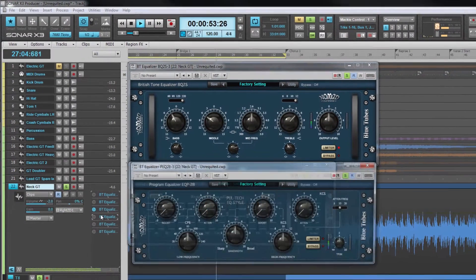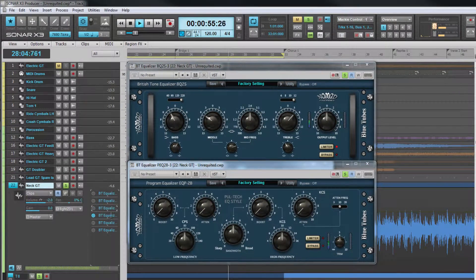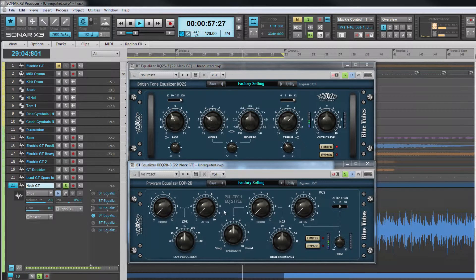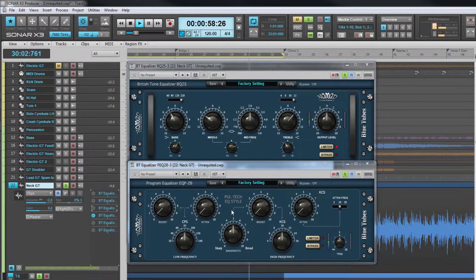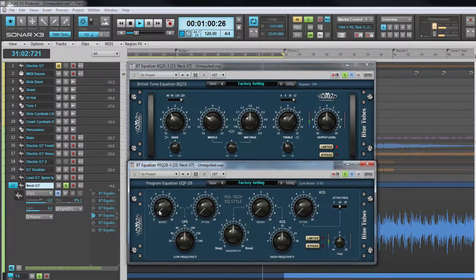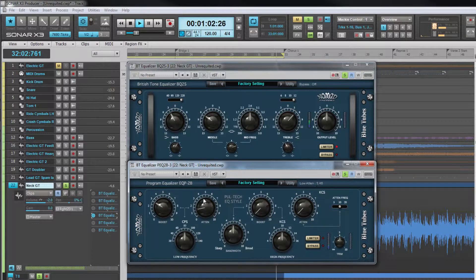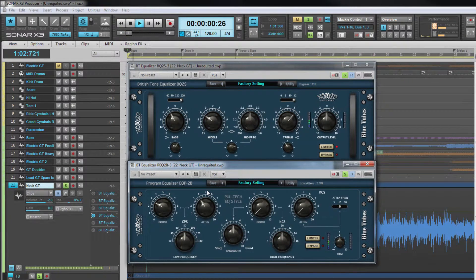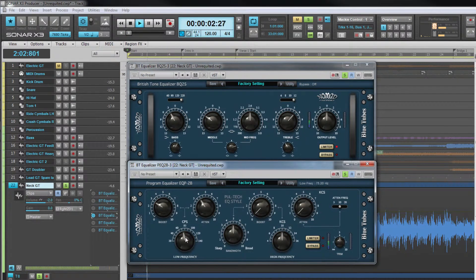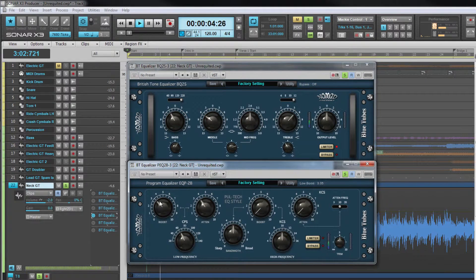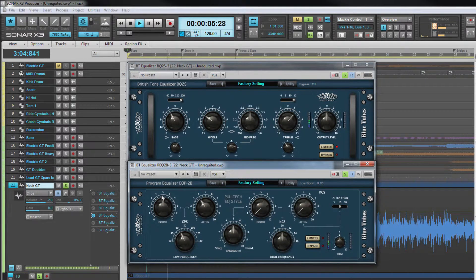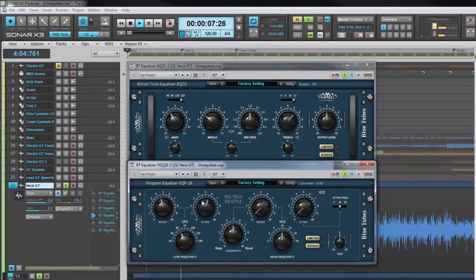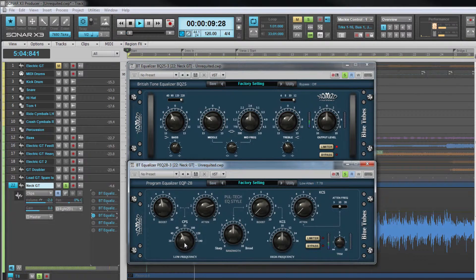Next up is a little bit more complex. It is the PEQ2B which is a Pultec style EQ. This EQ is capable of cutting and boosting frequencies at the same time. It does this by operating on slightly different frequencies. This creates an interaction between the two that can be tuned to achieve very musical results.